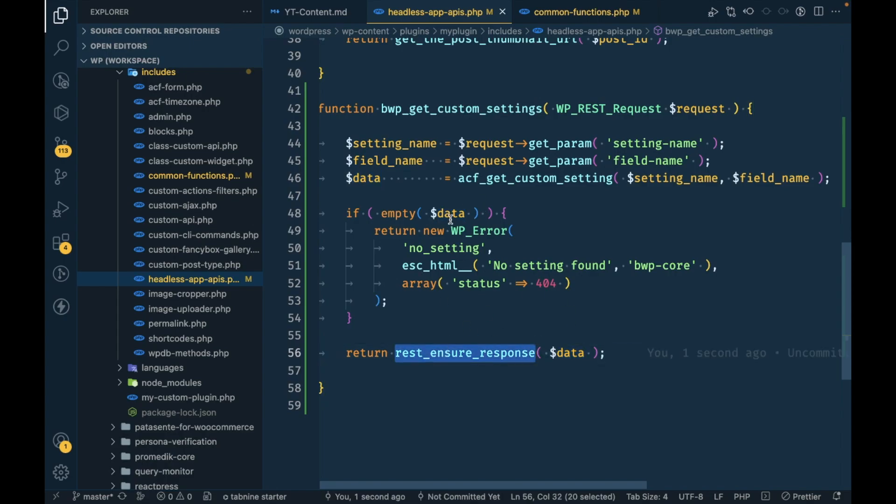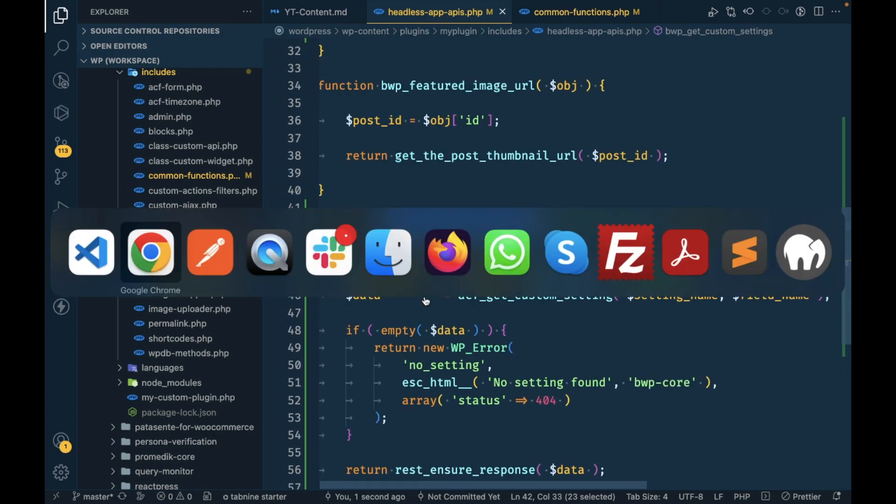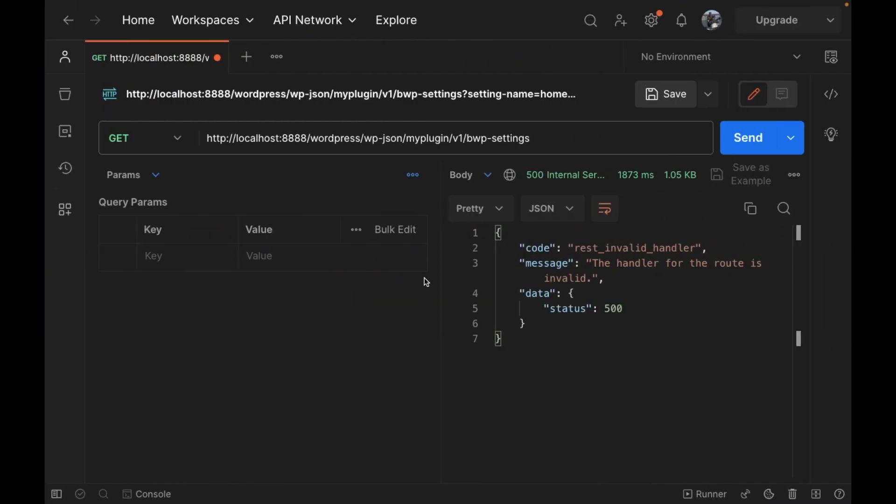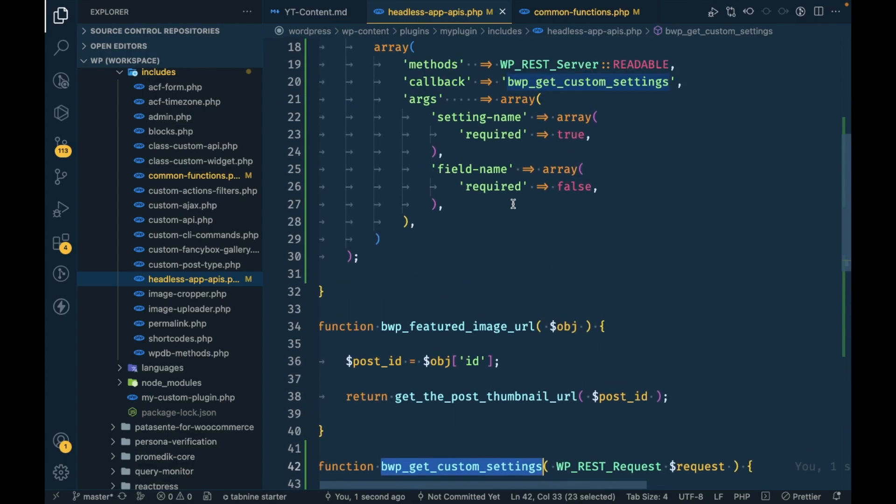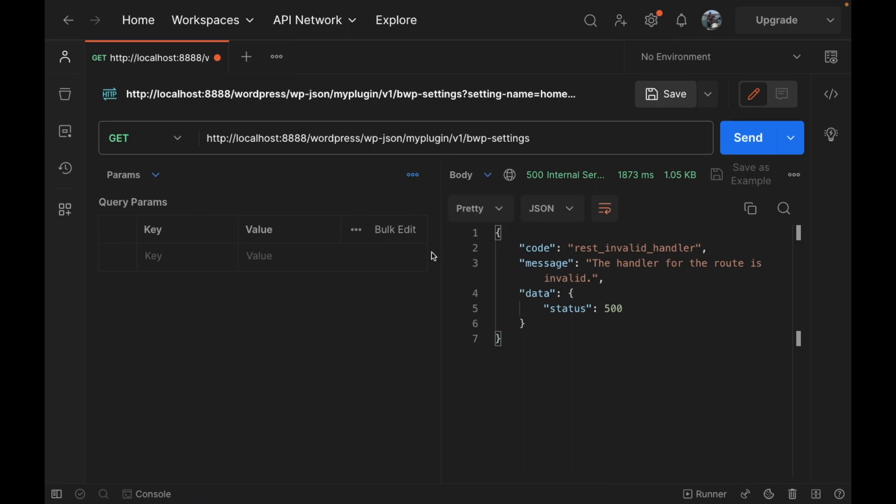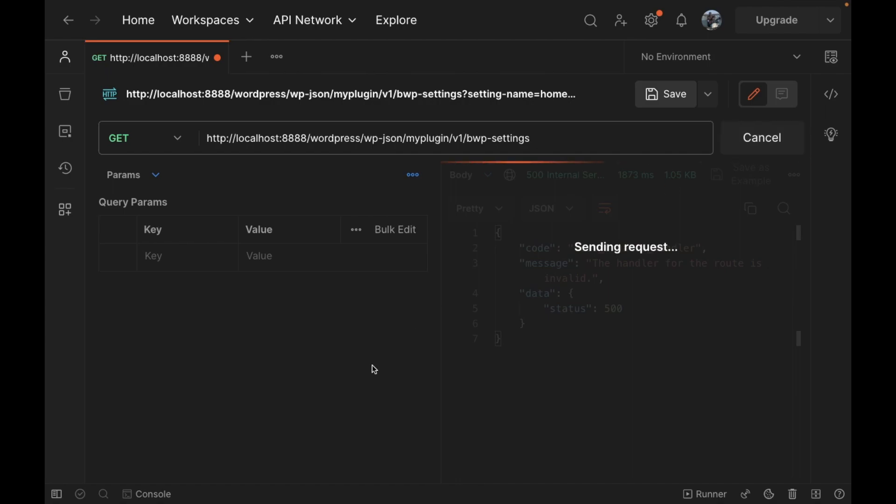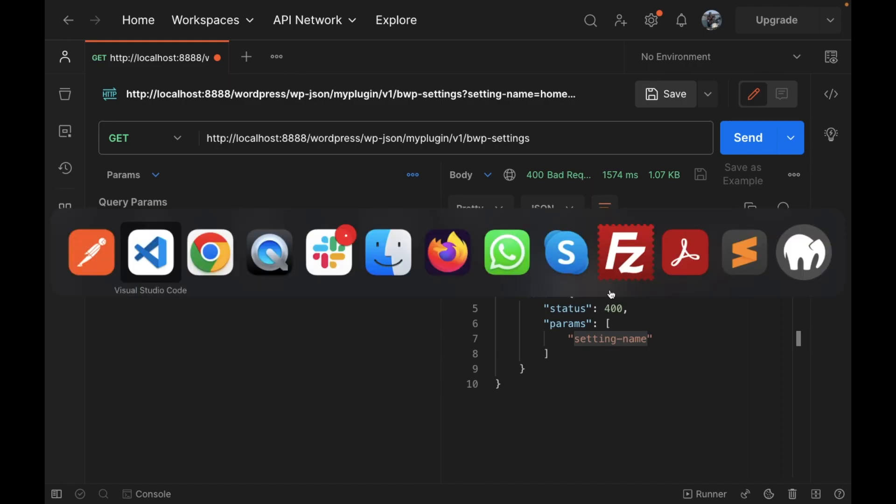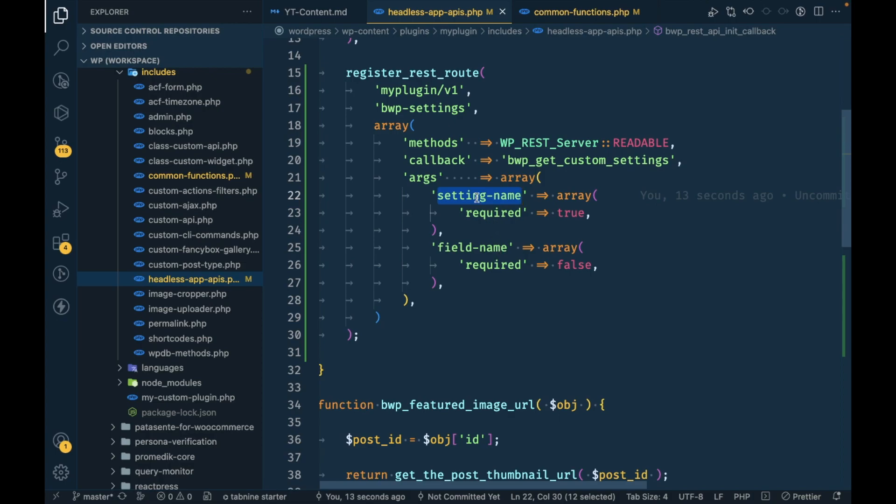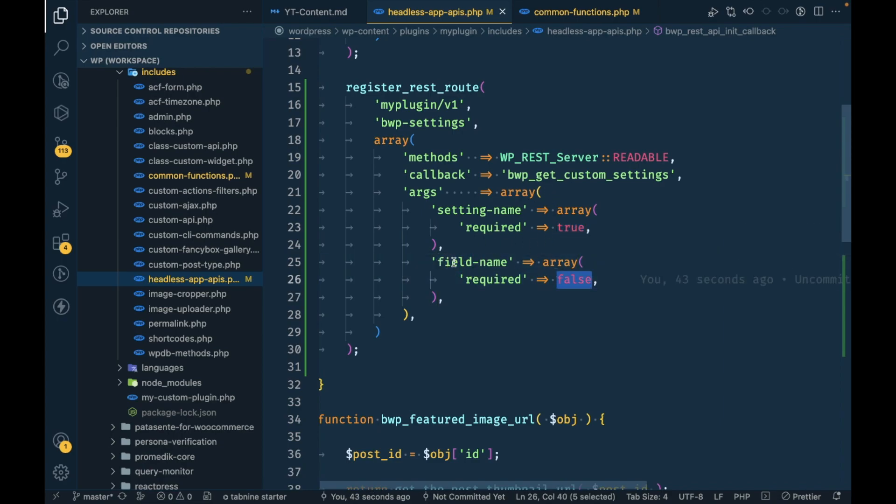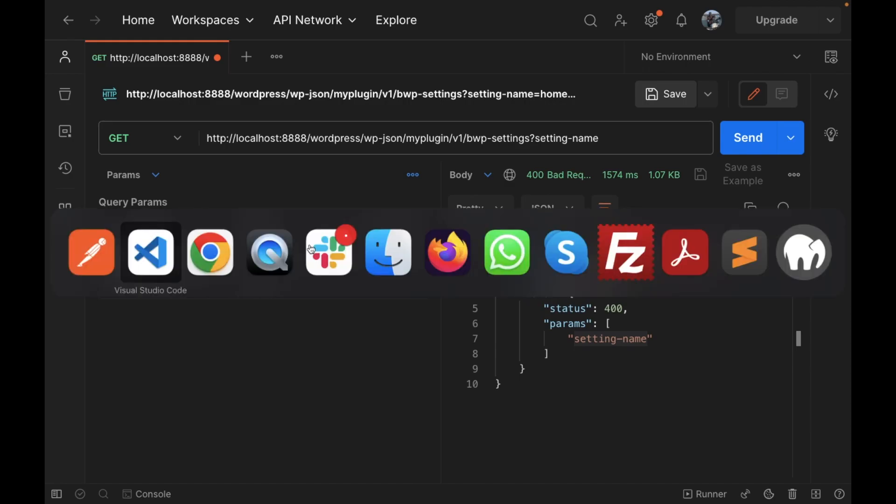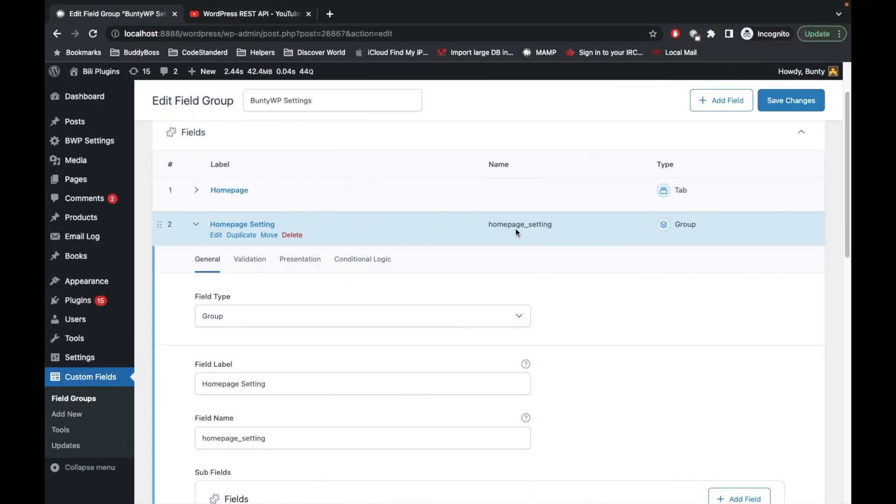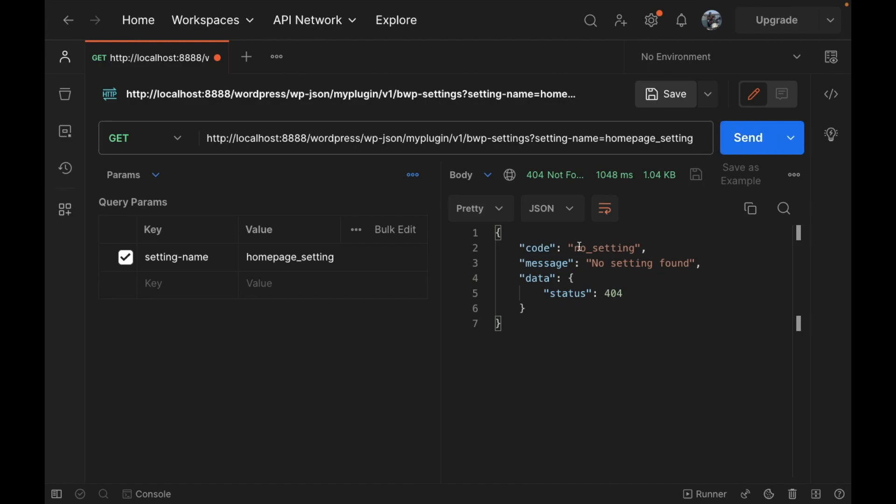Now let's see what we get. We have to pass this argument. Let's check what happens if we don't pass setting name. It is saying missing parameter setting name. It is displaying missing setting name because we made this setting name required true, but field name required is false so that's not the required field. Now let's add setting name. Let's copy this homepage setting and let's try to hit.